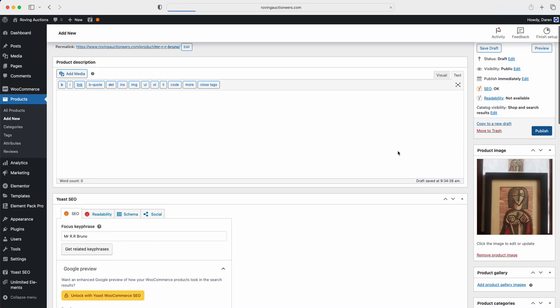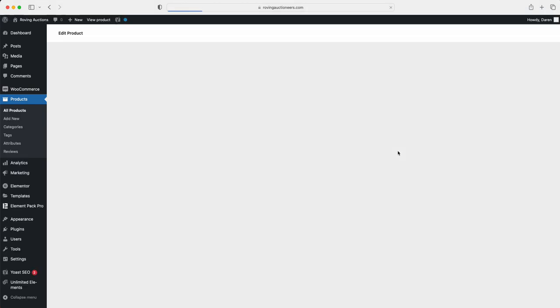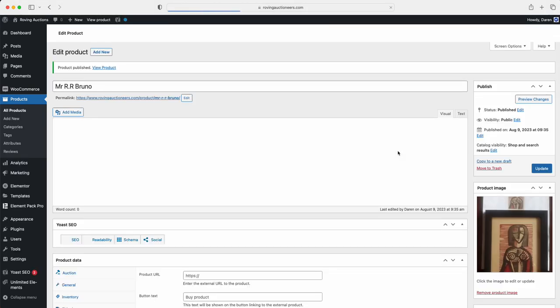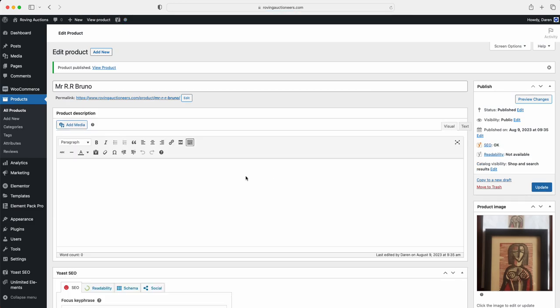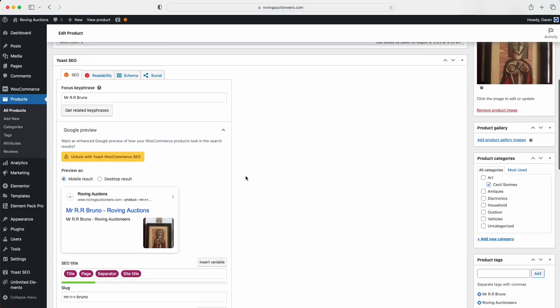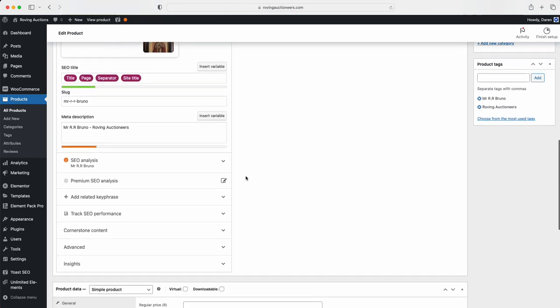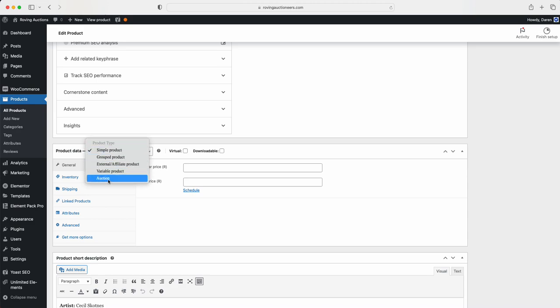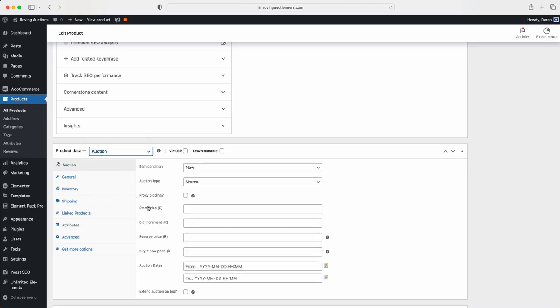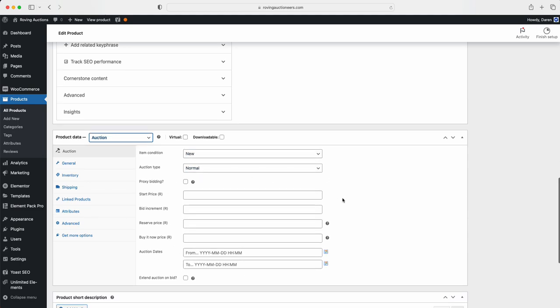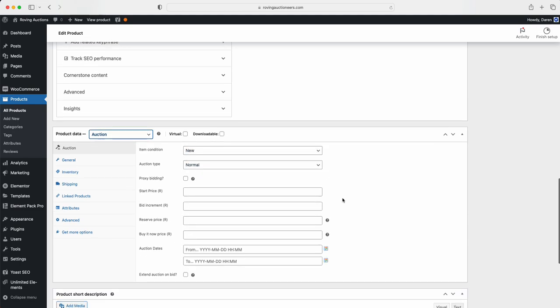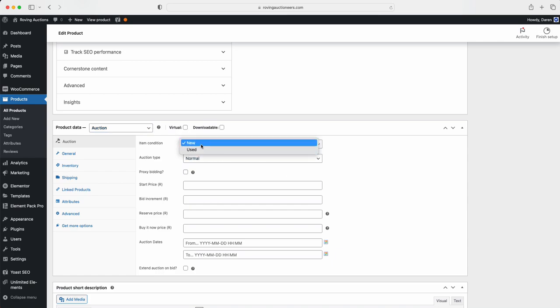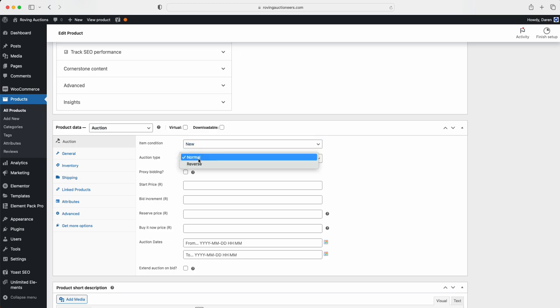But we've literally just configured the general information. Now what we're going to do is go and set up the auction. So what we're going to do is we'll let it load, we're going to scroll down, and we're going to come down to our product data. This is where we're going to set up our auction. And we're going to select simple product and change it to auction. And as you can see here, now we've got all of these different sections that we can use. Is it new or used? I'm setting this one as new.